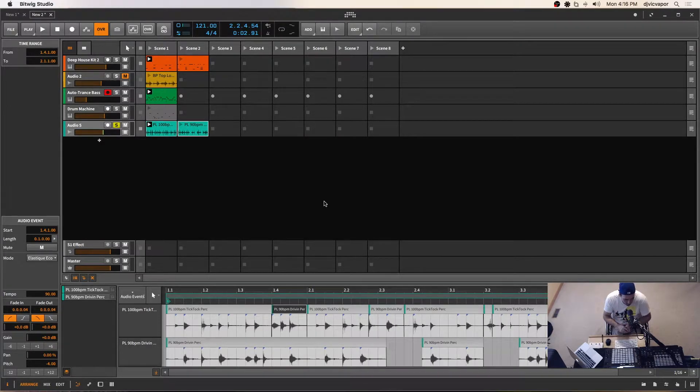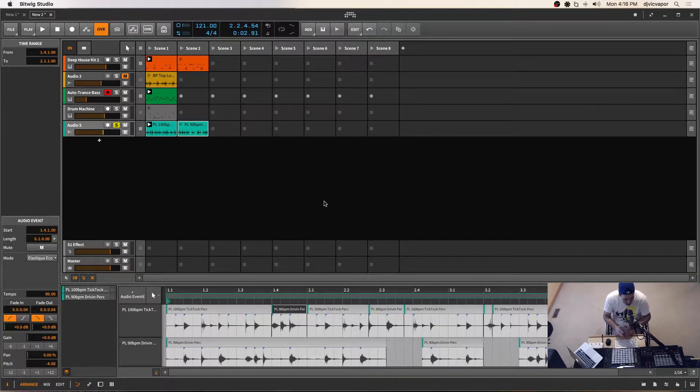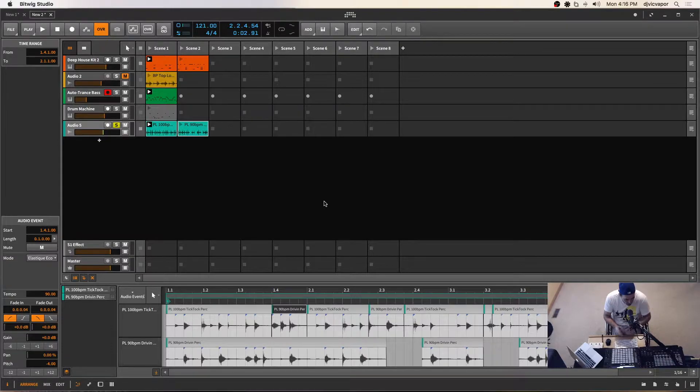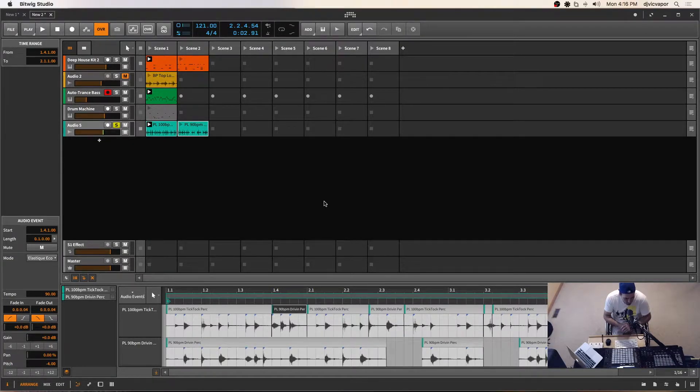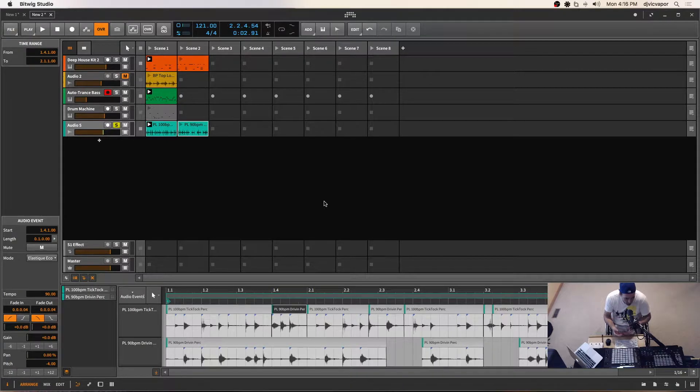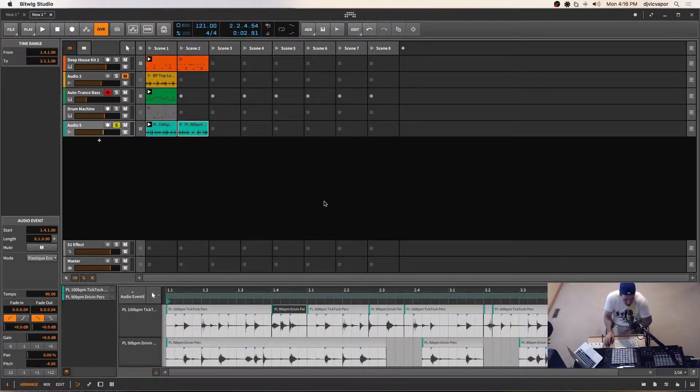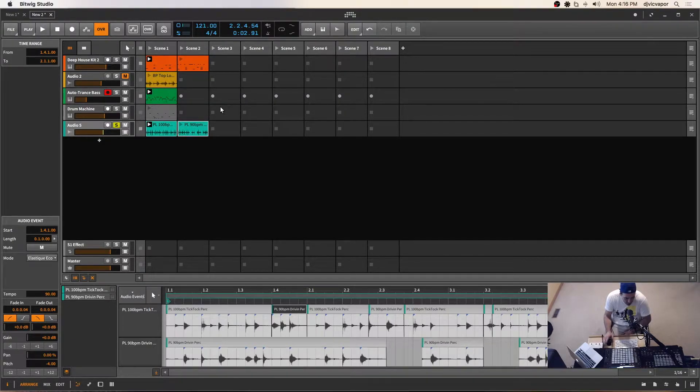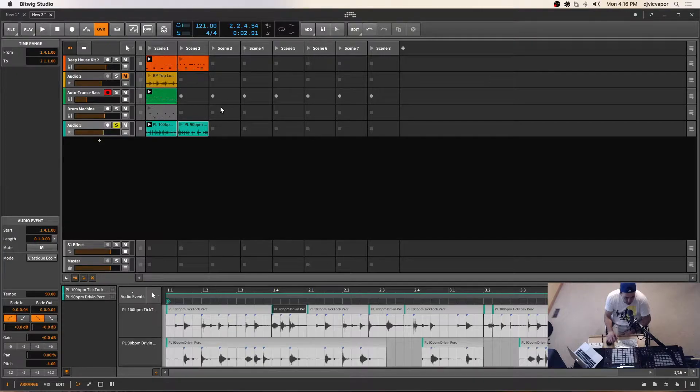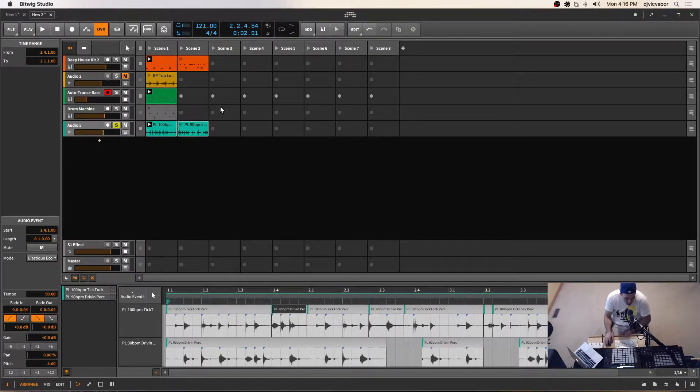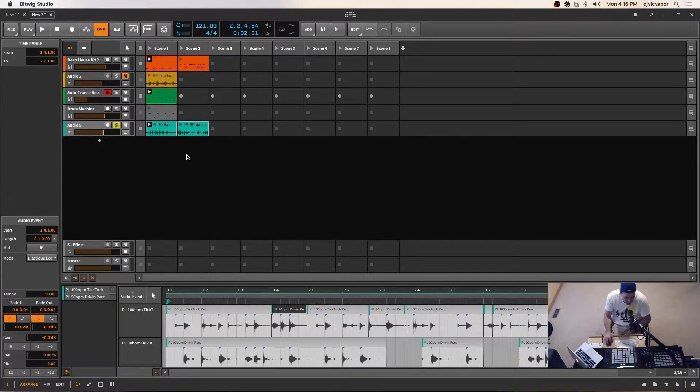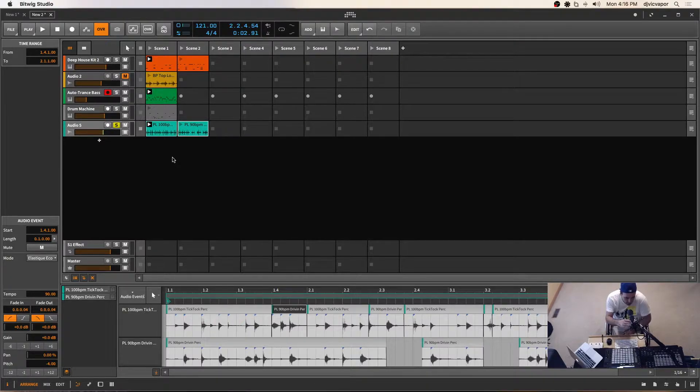I'm going to pretty much wrap up this Bitwig Studio 2.3 course, helping beginners and helping people transition. I'm going to wrap it up with something pretty straightforward. We're just going to look at arranging scenes in a way that we've got like a basic sketch or outline of a track, and then looking what that looks like when we record it over to the arranger. We did a little bit of that earlier, but I just want to do one more run through and let you guys see the process here.